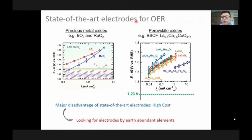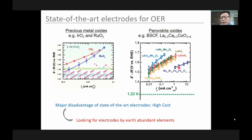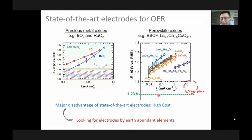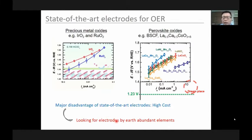The state-of-the-art electrodes for OER include precious metals like iridium oxide and ruthenium oxide — very good catalysts in acid media. In alkaline media, we have some oxides, for example perovskite oxides like BSCF. Recently BSCF has been found to involve a lattice oxygen mechanism, so activity can be very high. Our dream is to achieve a little overpotential while achieving high reaction kinetics. But so far these catalysts involve high-cost elements, so there is a desire to look for electrodes made from Earth-abundant elements.